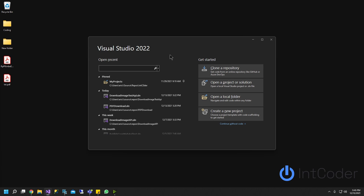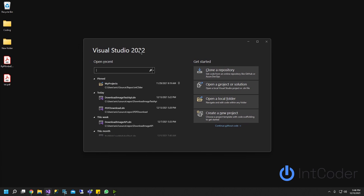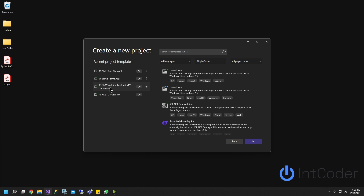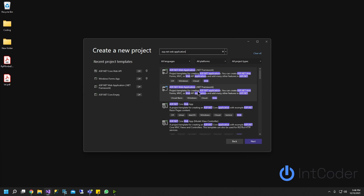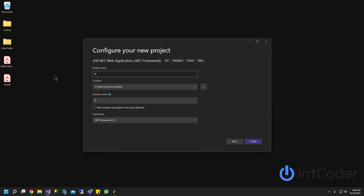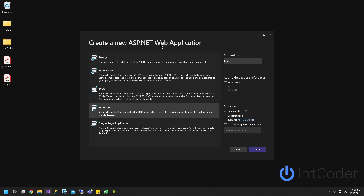First things first, we're going to open up Visual Studio 2022 and create a new project. We're going to choose ASP.NET Web Application - you can just search for it. It's going to be ASP.NET Web Application .NET Framework. Go ahead and click Next, and let's name it Download API Test. Click Create. Now we're going to choose Web API and go ahead and create.